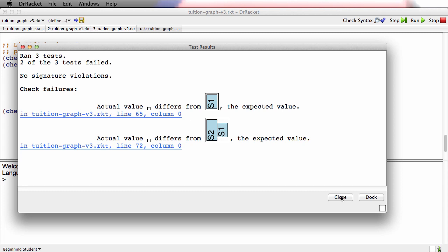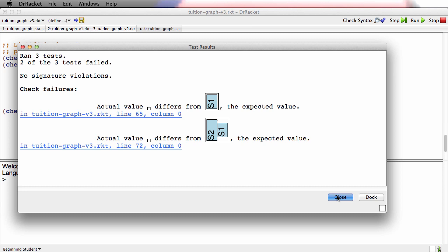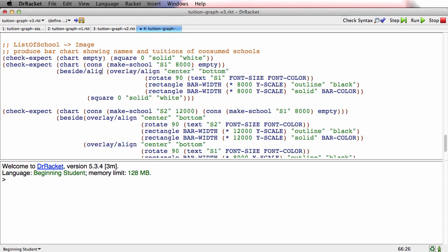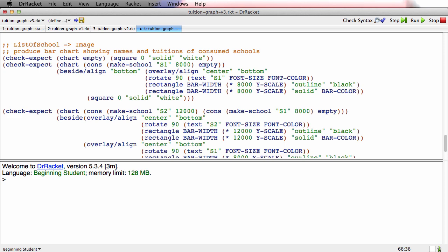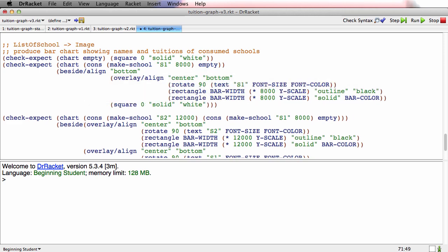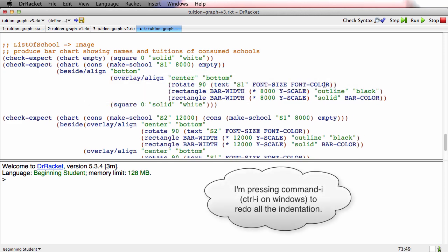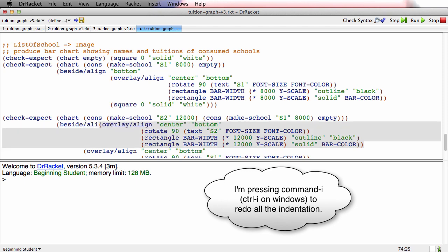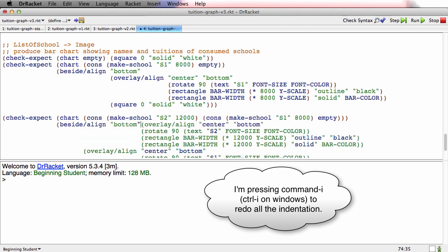Yeah, because remember, that's why we had to use overlay align because we wanted to get the individual components of a bar to be lined up right. But beside isn't good enough either. We need to use beside slash align bottom. Now it's looking better.